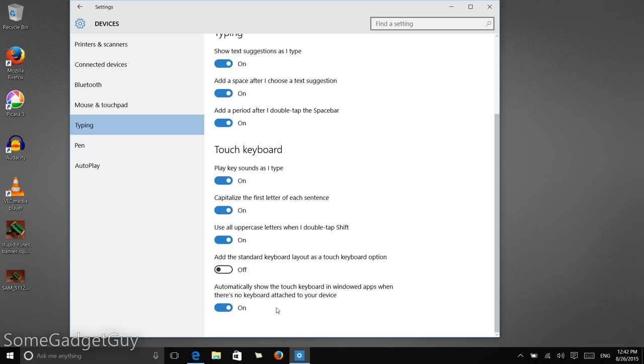This is what we want. And what makes me really happy about their attention to multi-mode devices like the Helix is this line right here, when there's no keyboard attached to your device.